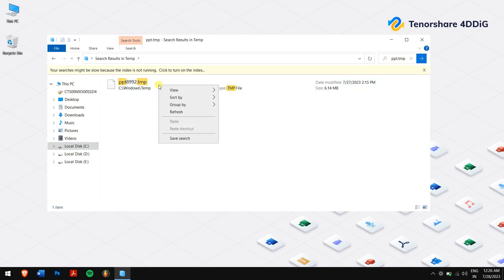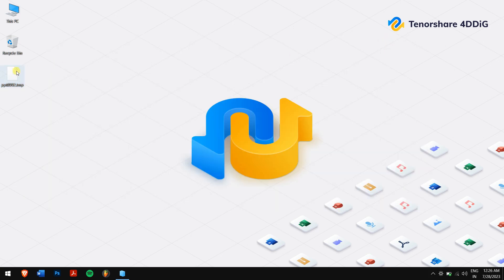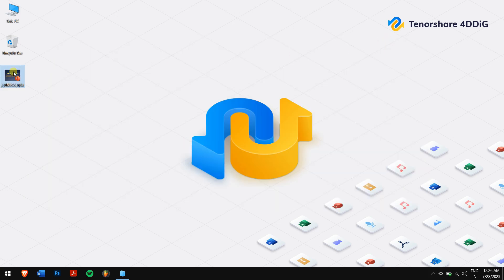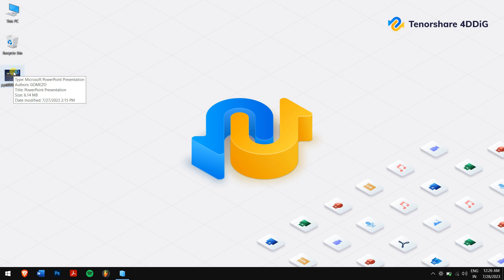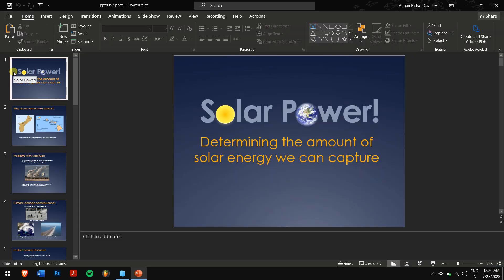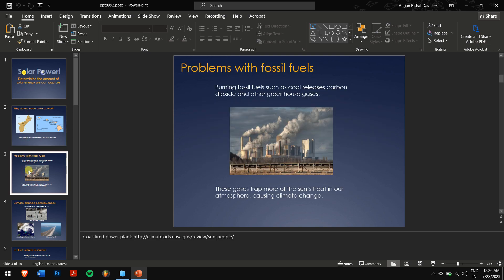Copy these temporary files to a safe location, then rename the extension from .tmp to .pptx. Now open the renamed file in PowerPoint and watch in amazement as your corrupted presentation is brought back to life.